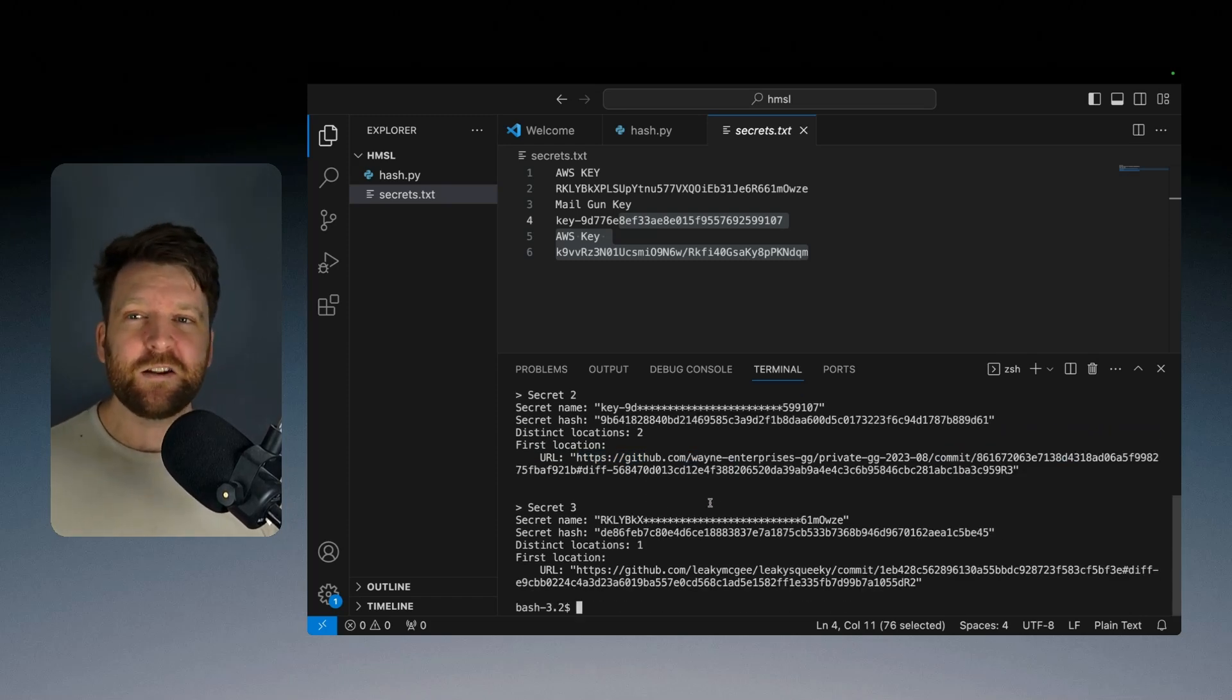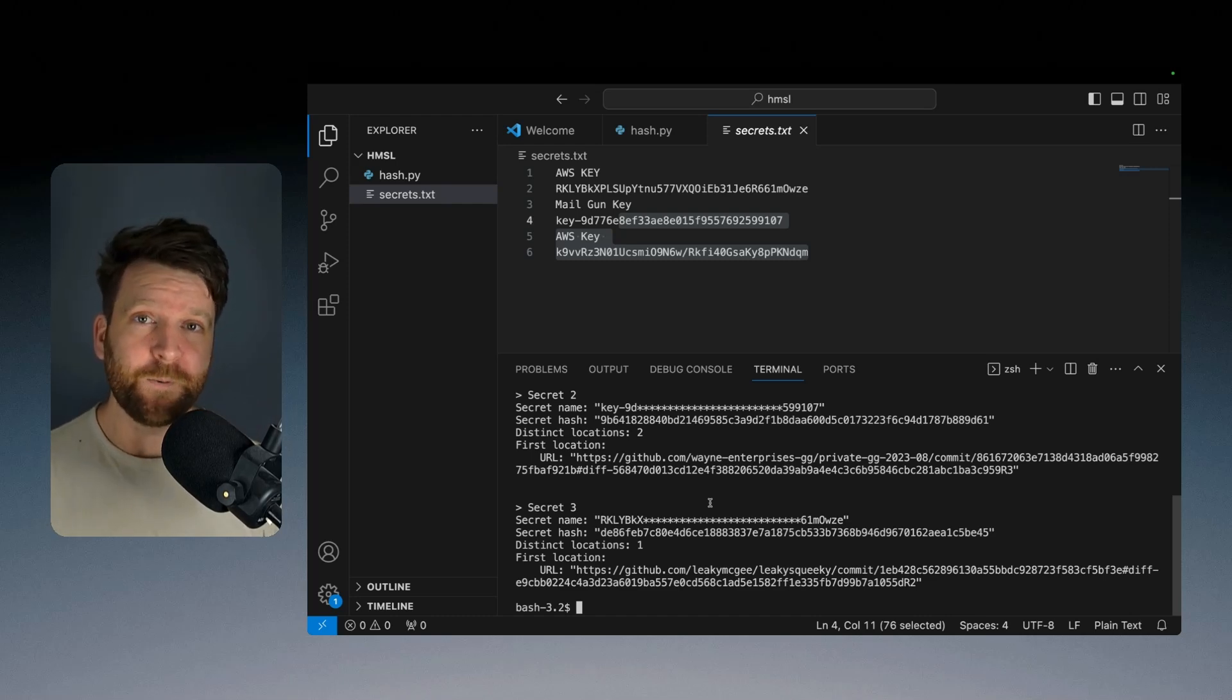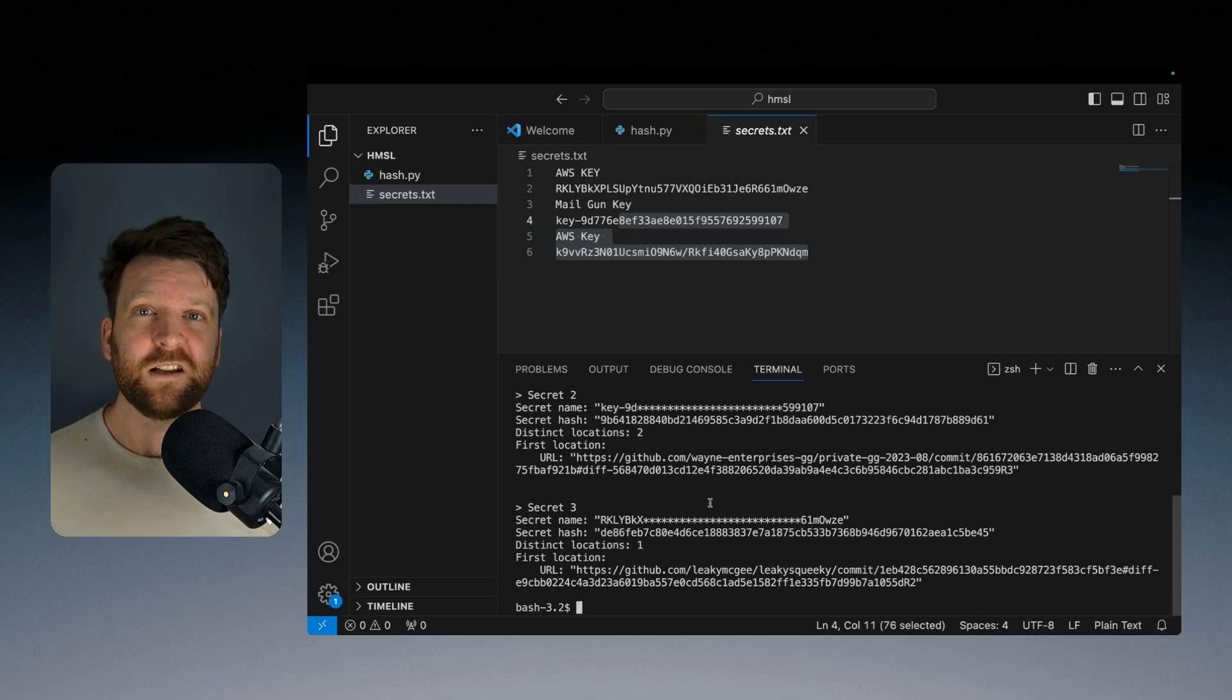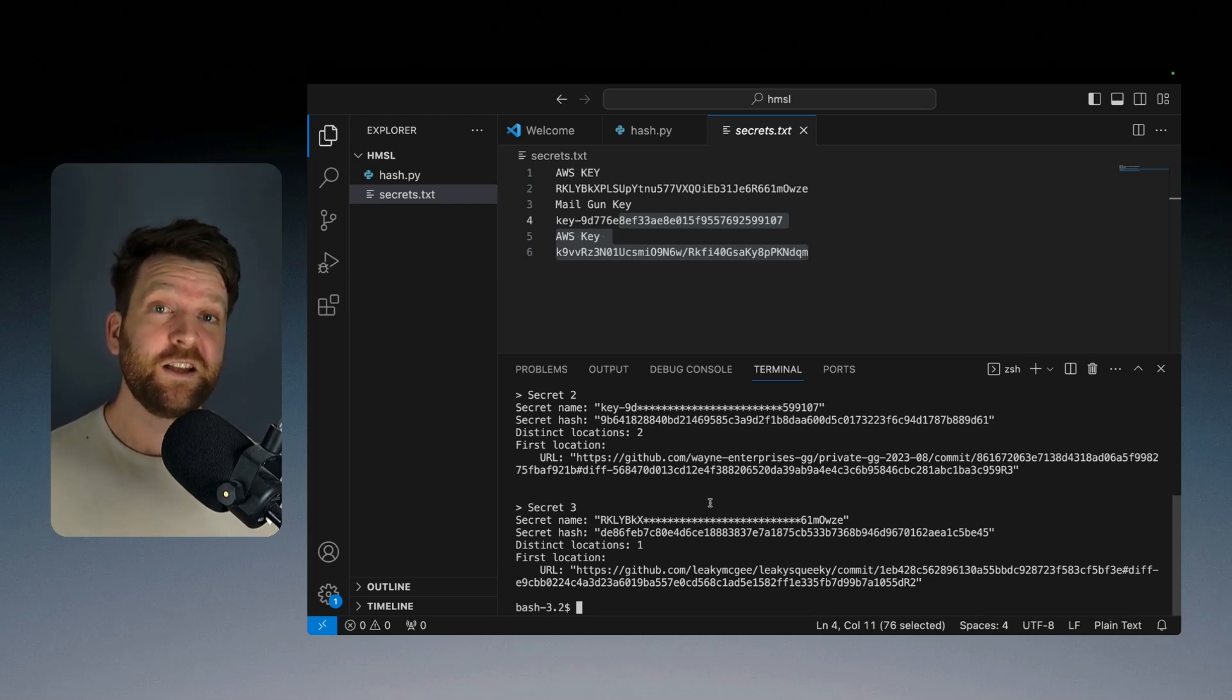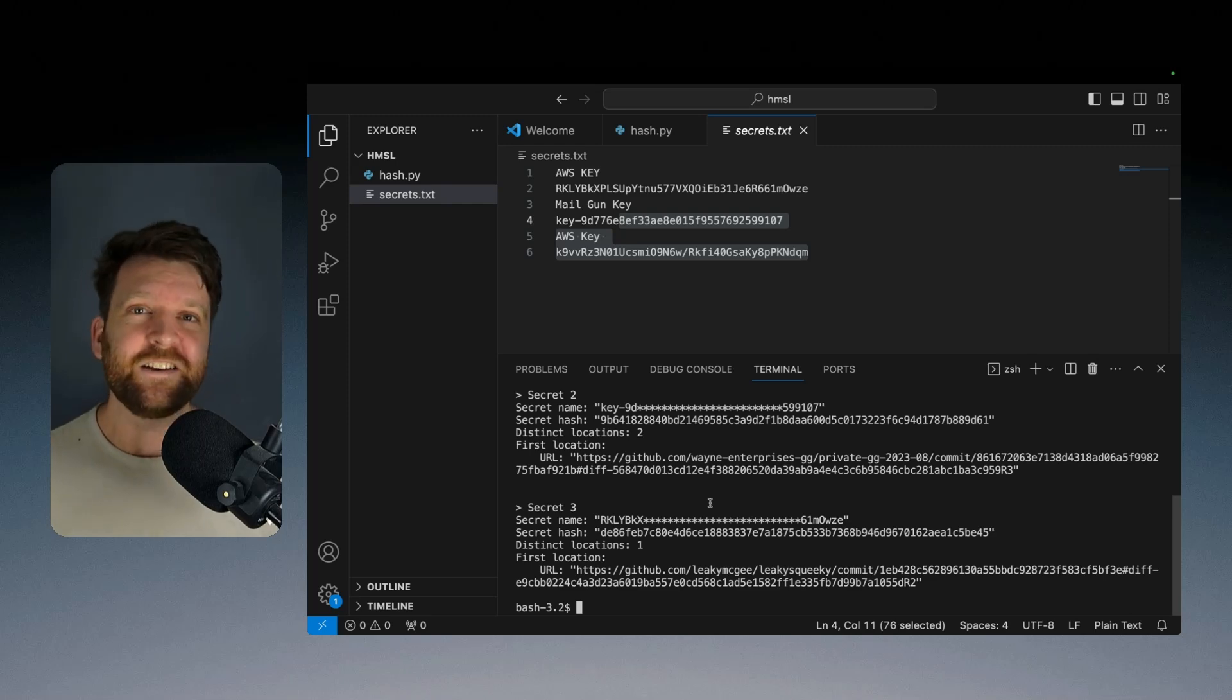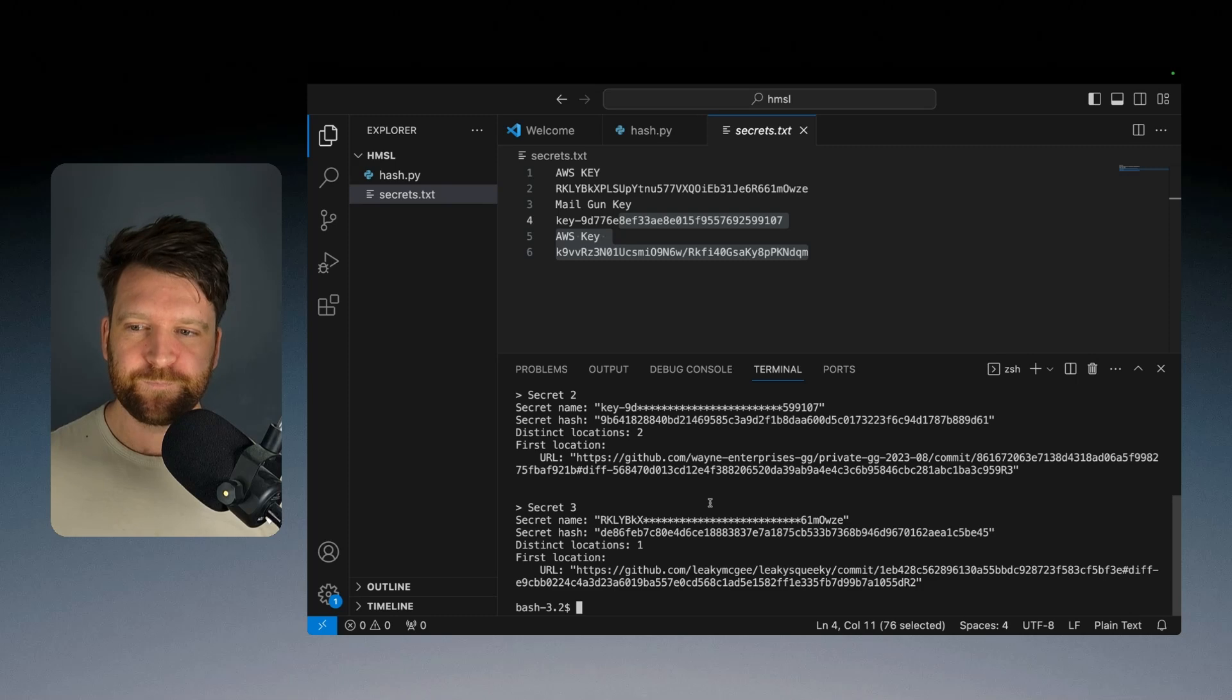Now, this is obviously much better if you want to integrate this into different systems. For example, you may want to integrate this into your secrets manager so that it hashes and checks to see if any of your secrets in your secrets manager have leaked or any larger data sets and databases. This is a much more optimal way of doing it.